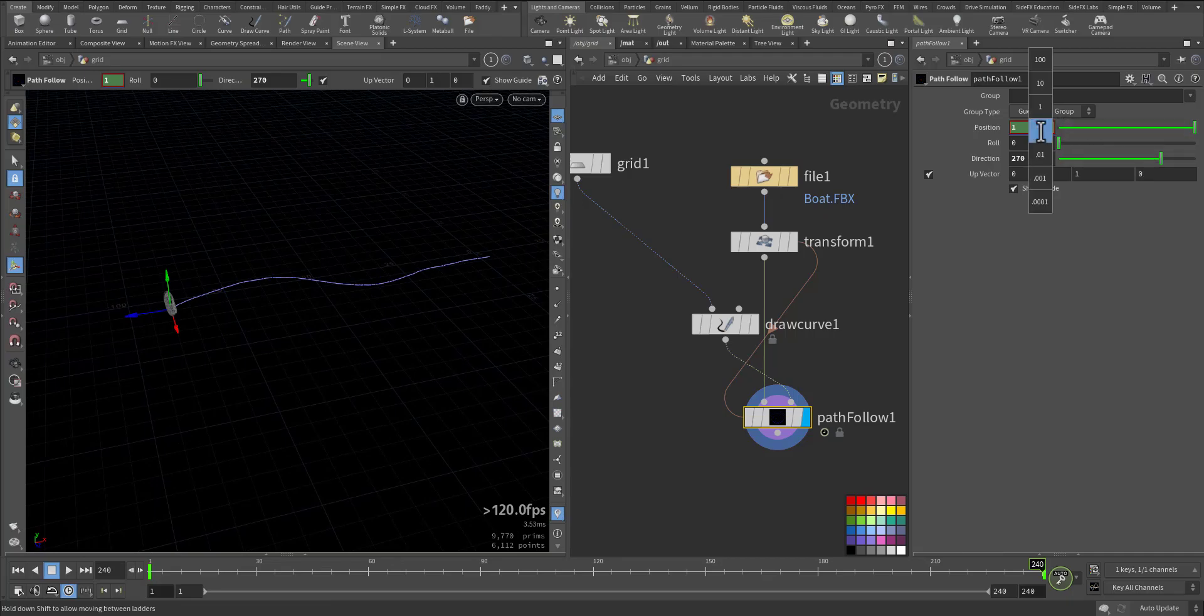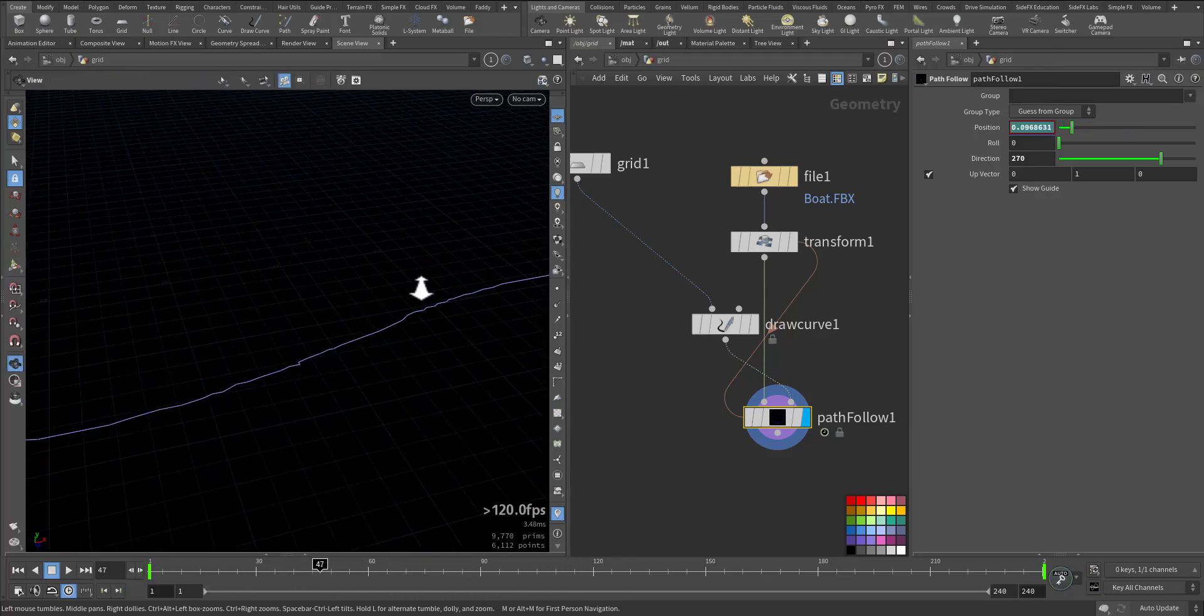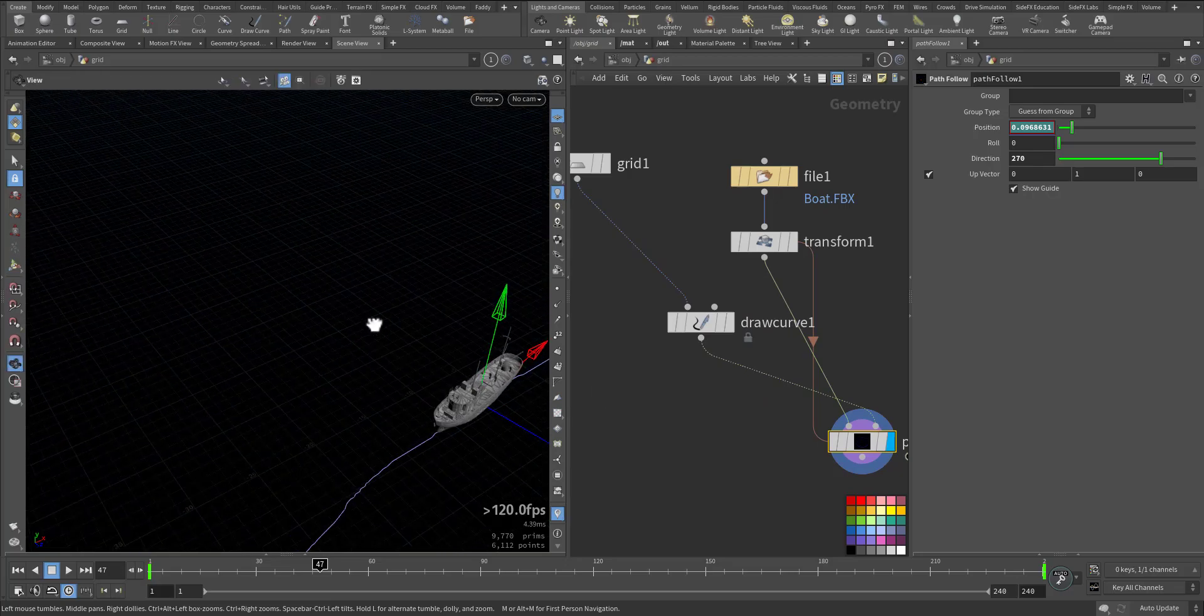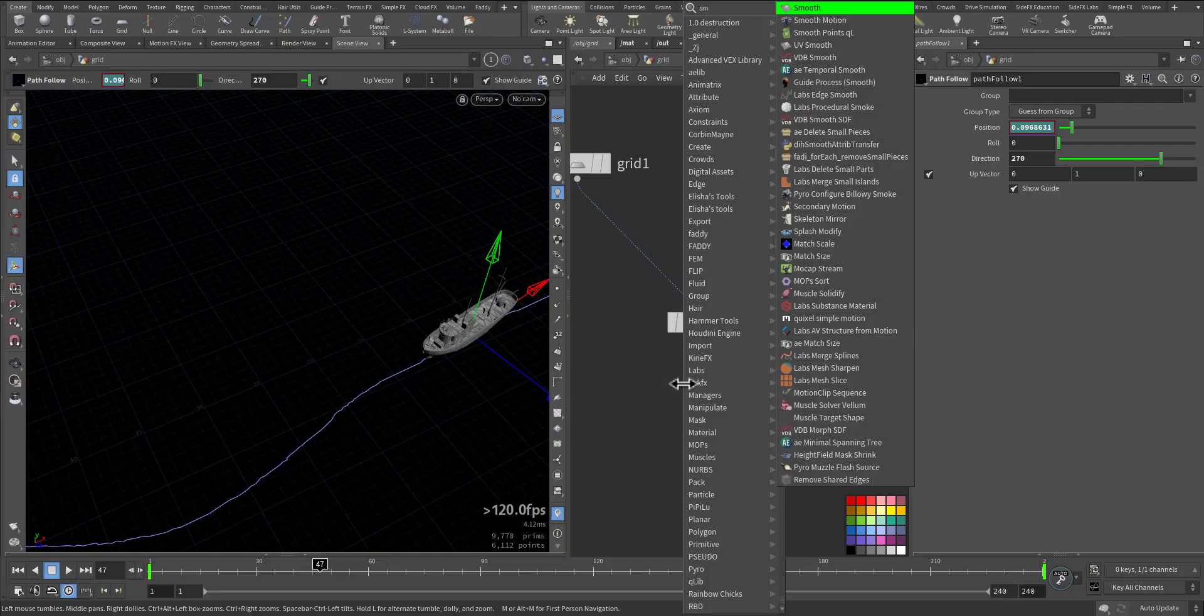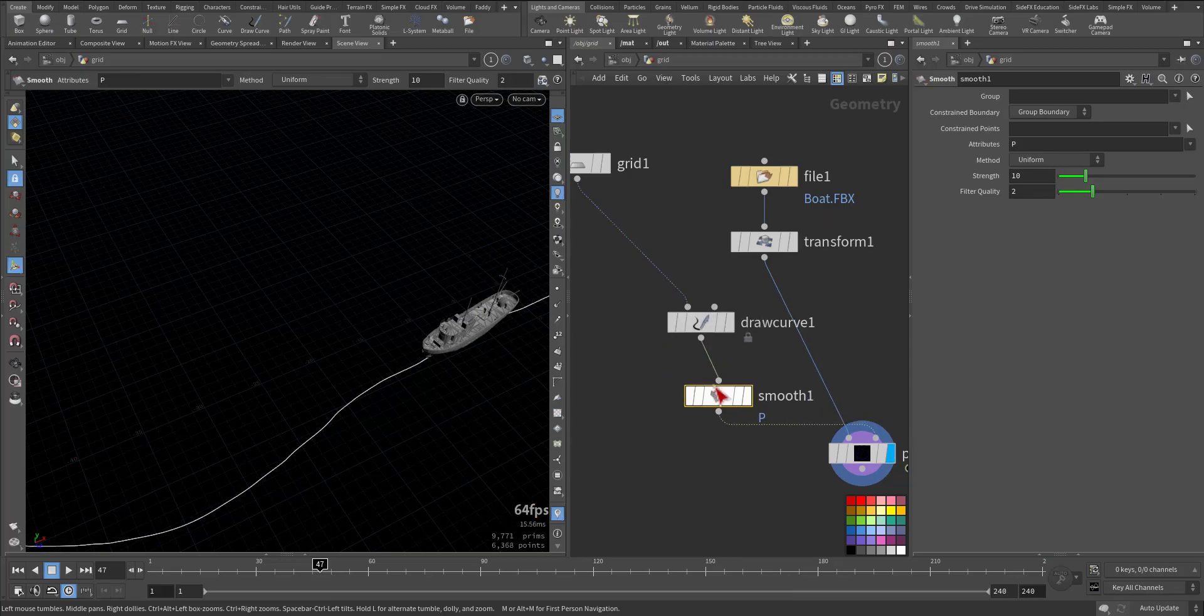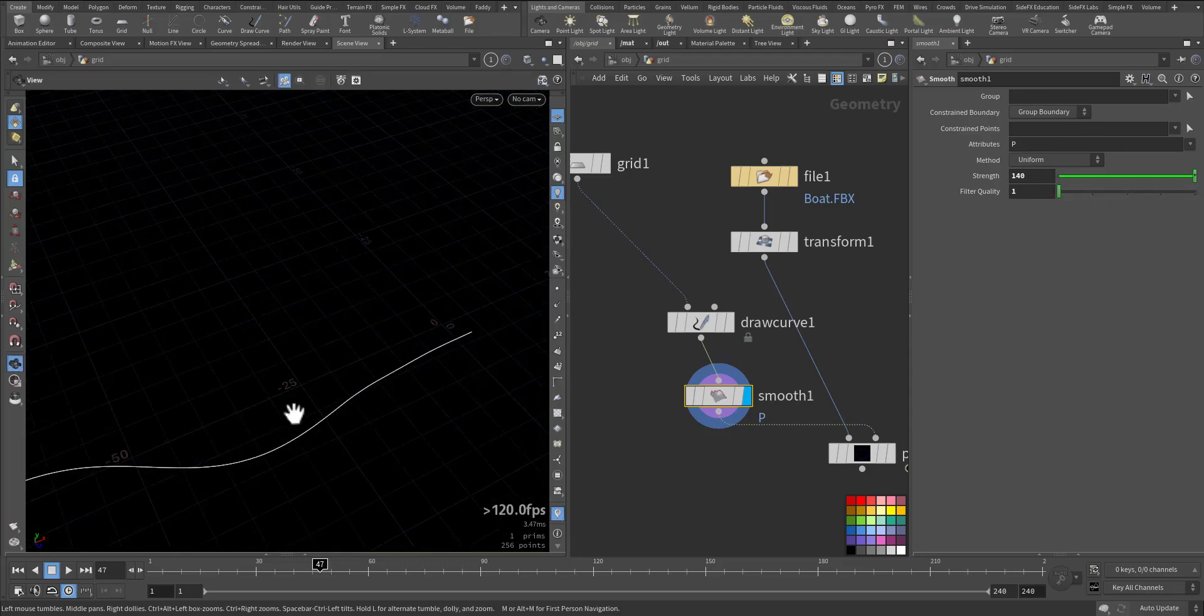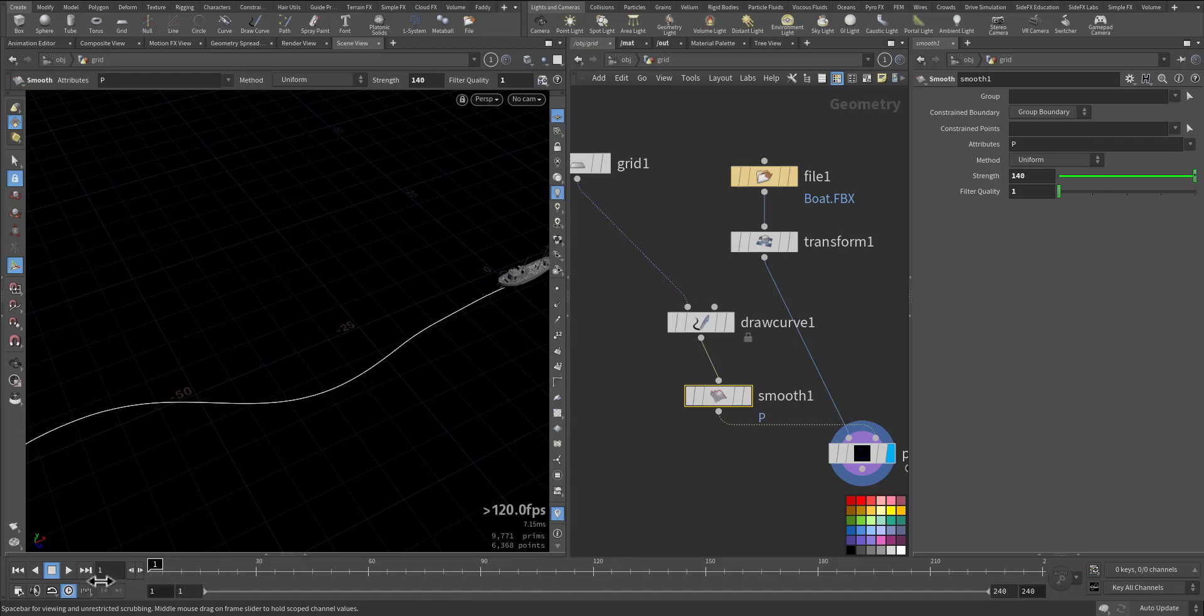I will make this line smooth so it can come in a better shape. Let's add Smooth. I'll increase the strength even more and filter quality, something like that. Let's have a look now, so it's a smooth ride.